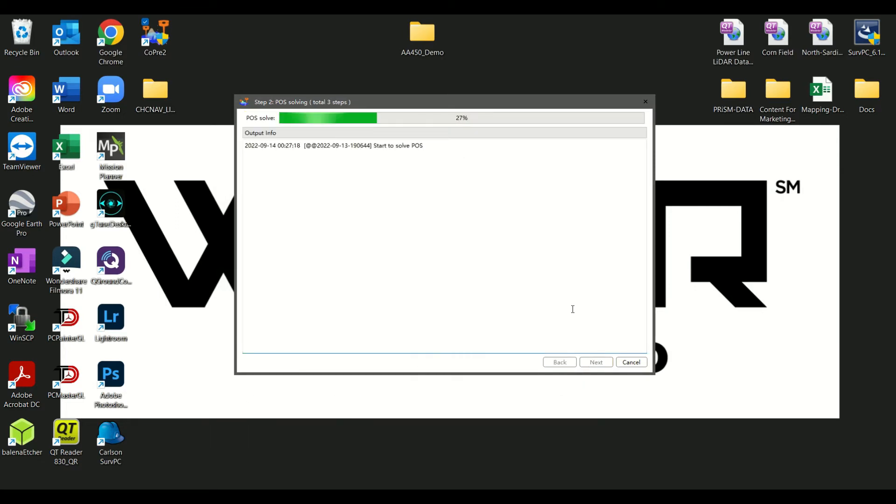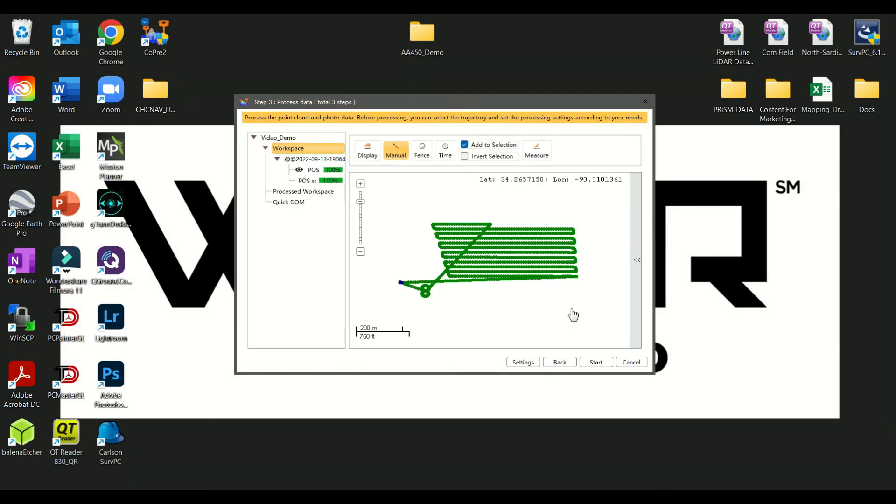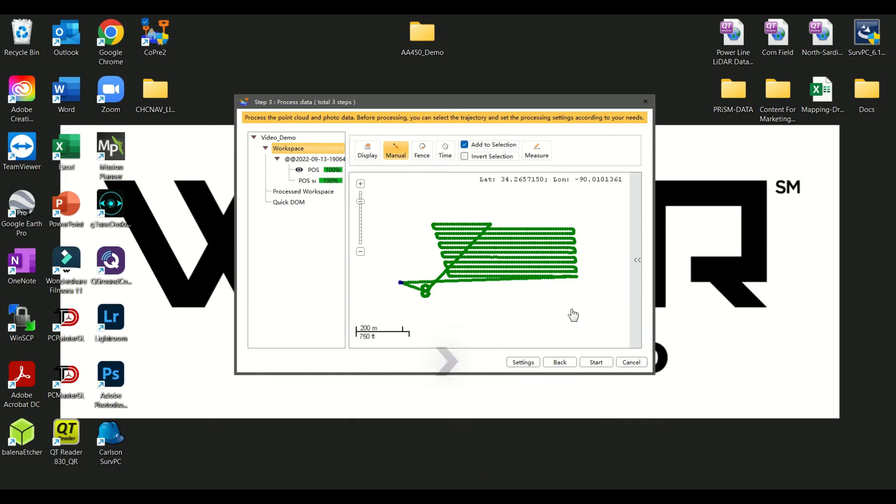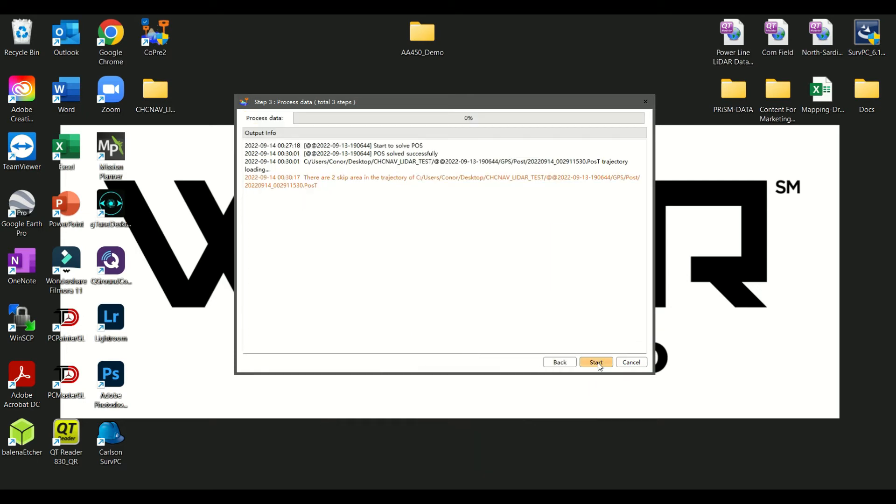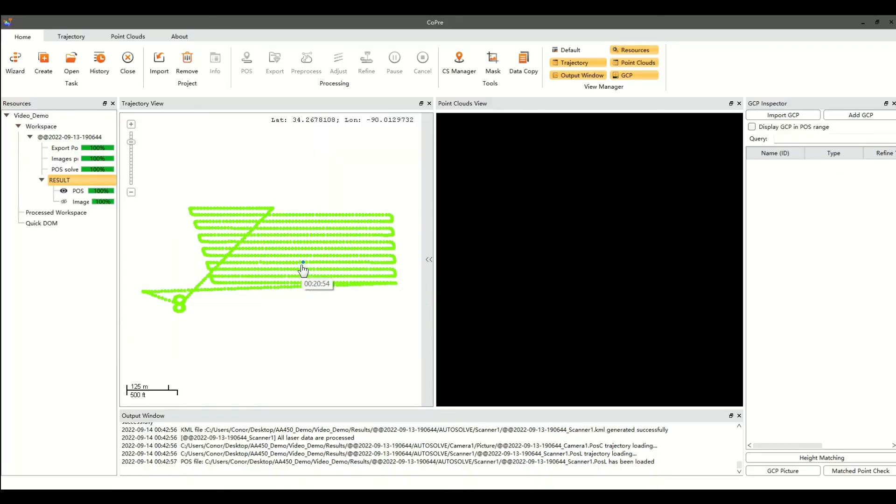Once the initial processing is done, the flight path will appear. Click Start and COPRI2 will process the LiDAR data and colorize Point Cloud all at one time. Generally, this takes 10 to 15 minutes.